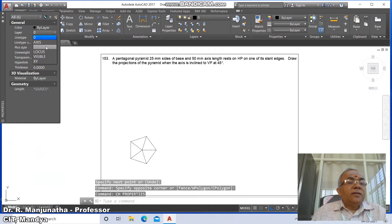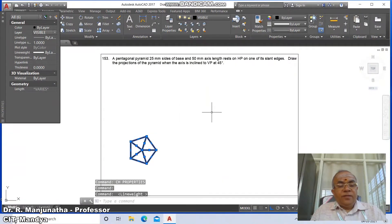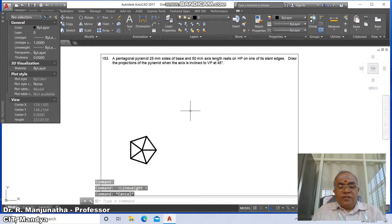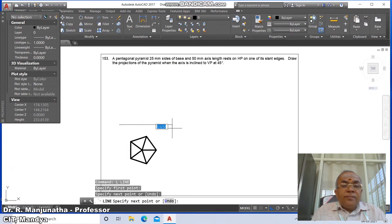Once you get this, select it, go to properties (CH), go to layer and change this layer to visible. Switch on the line weight display, then escape. Draw a horizontal line.